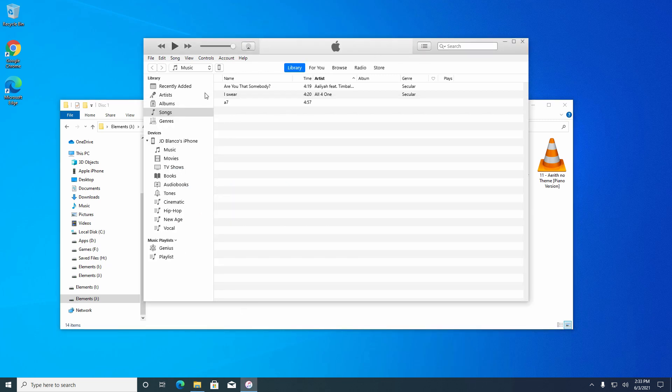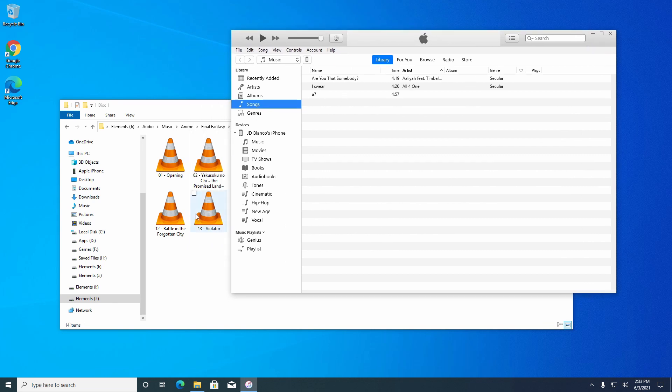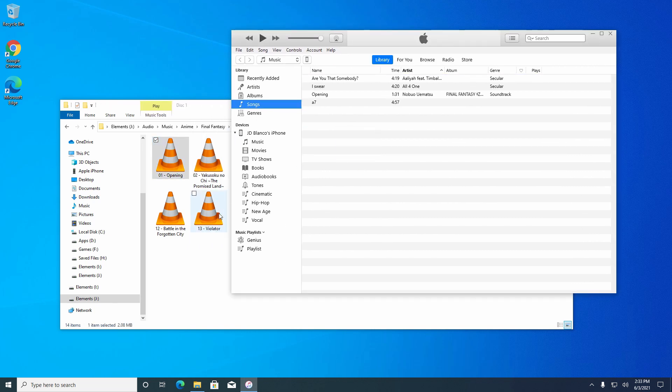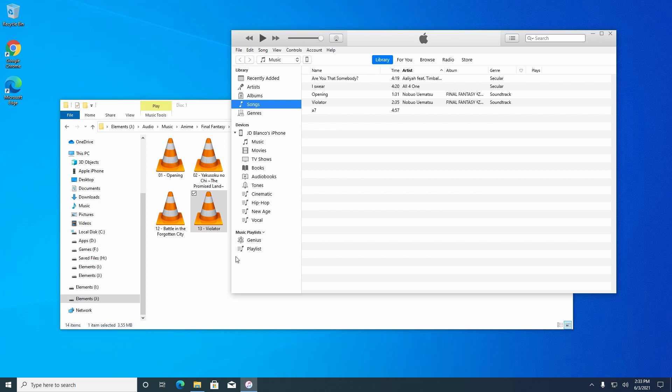So basically, if you ever want to copy music to your iPhone and it's not working, or to any other device that you might have or even to your iTunes library, this is how I got it to work for me.